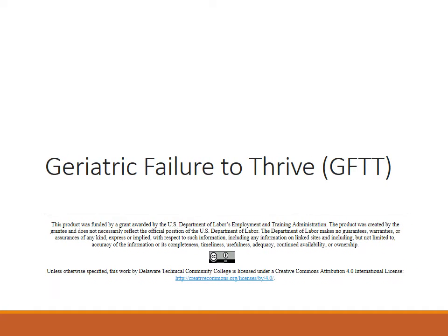Failure to thrive was originally used to identify abnormal growth and development patterns in children. In the 1970s, this term was borrowed from pediatrics to describe a similar syndrome affecting older adults. It is a diagnosis used in hospice care. There is little research in recent literature on geriatric failure to thrive. It is not a single disease or medical condition — it is multidimensional and requires a multidimensional approach for treatment.